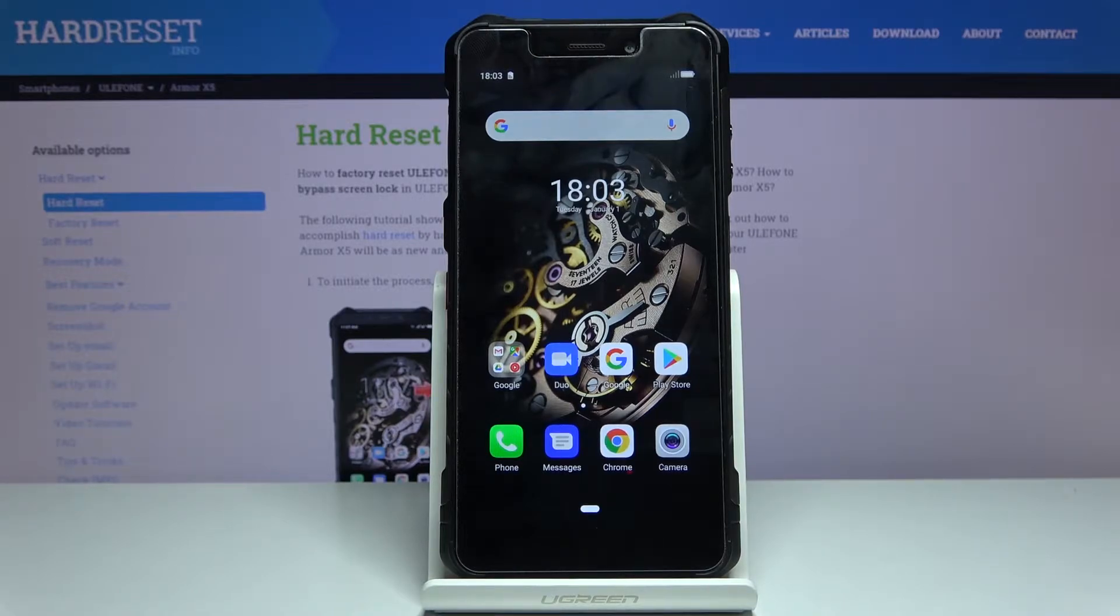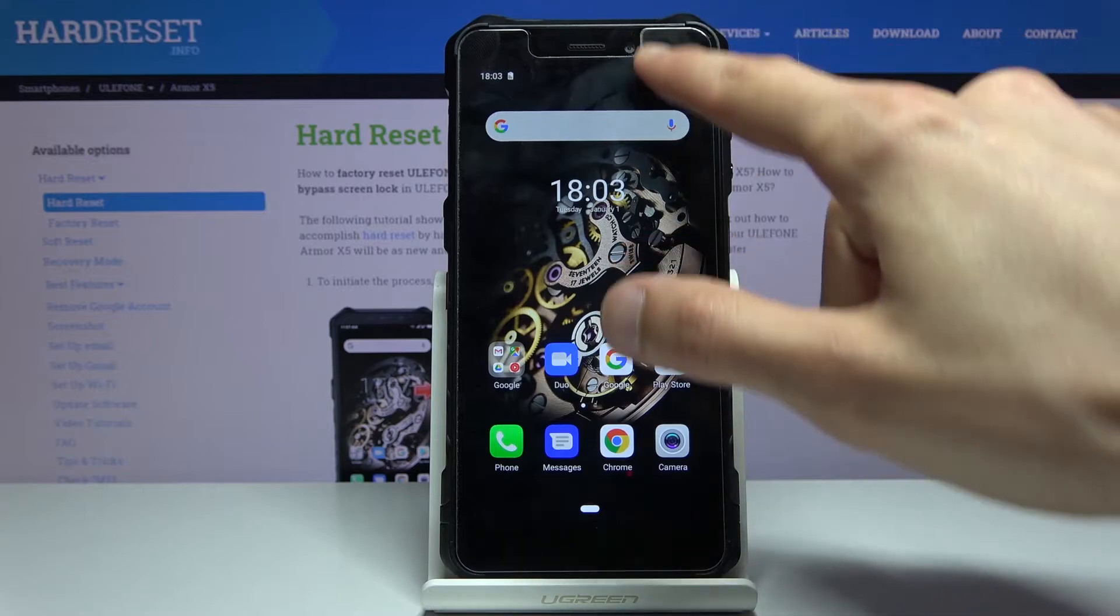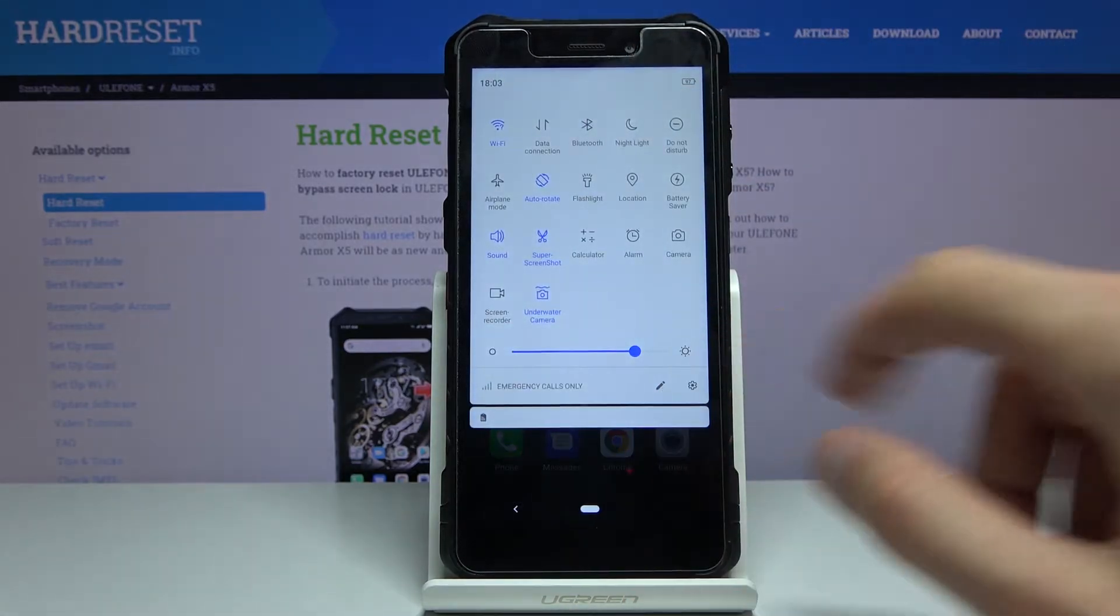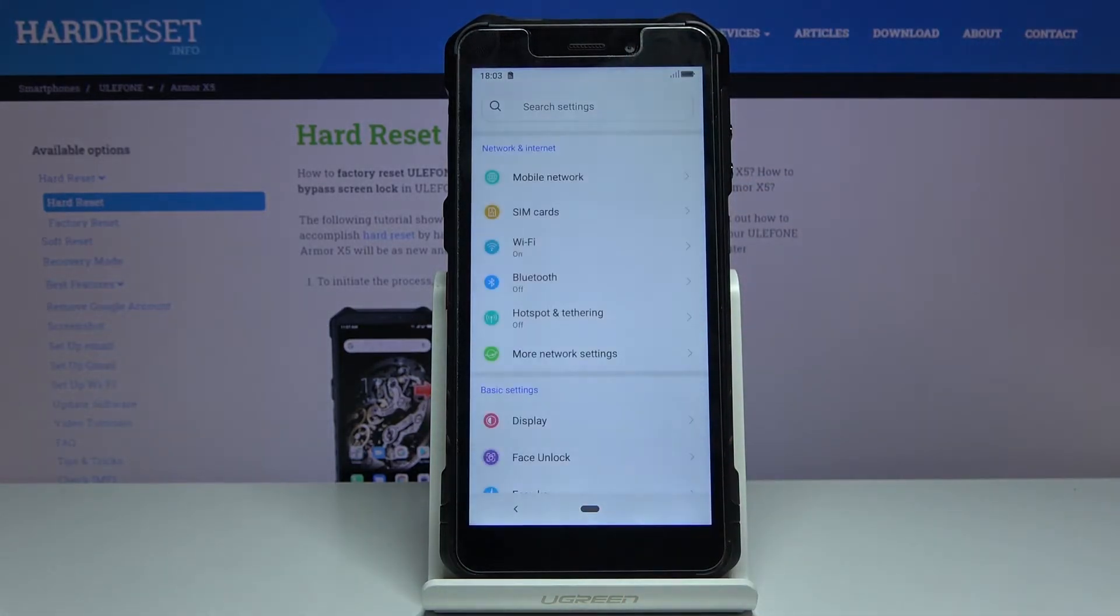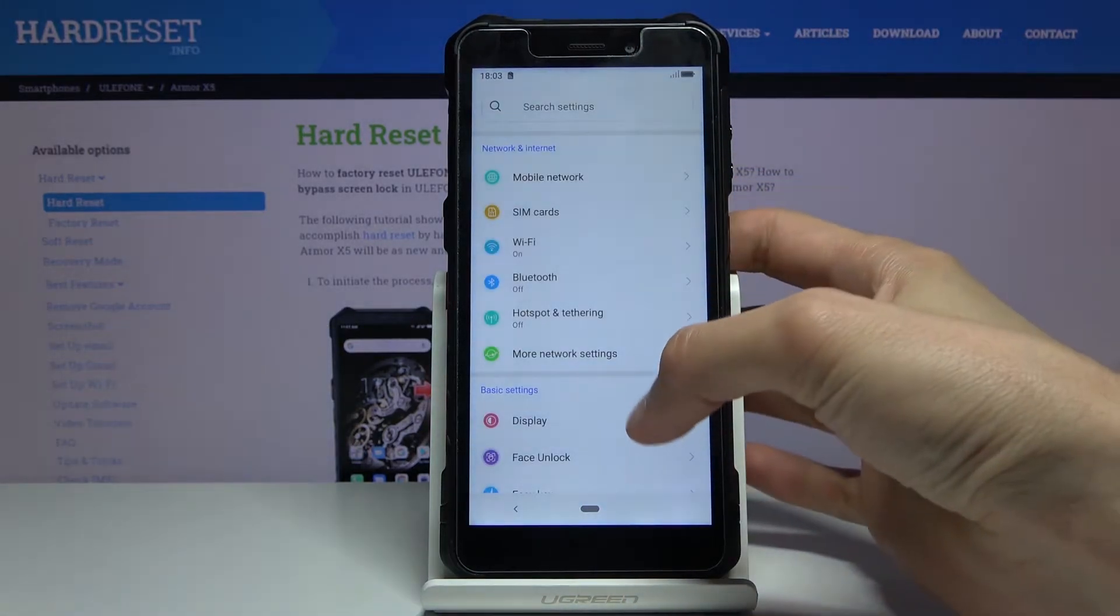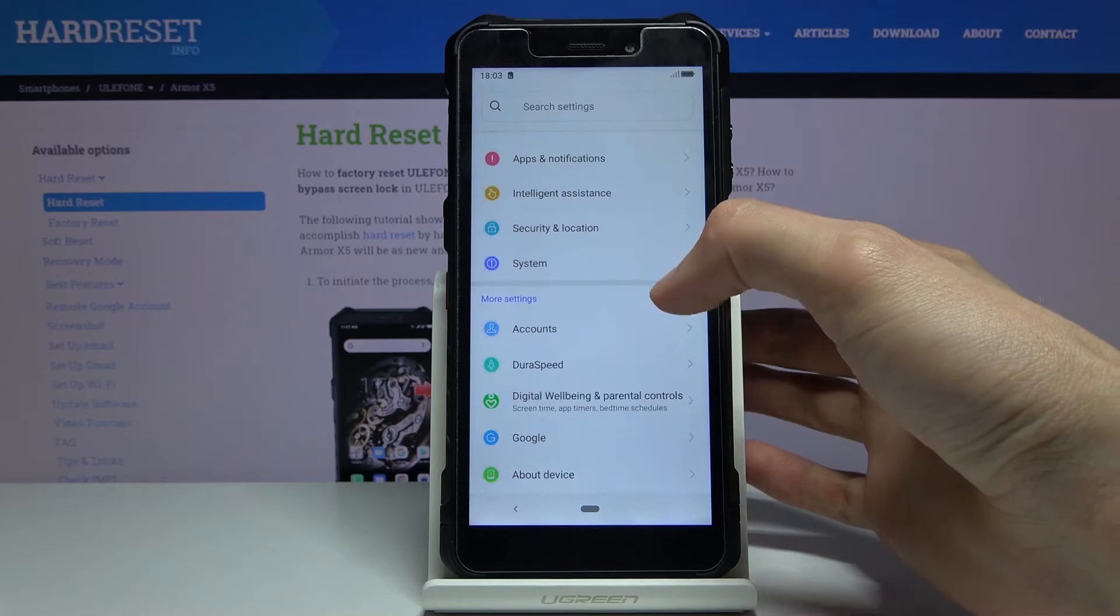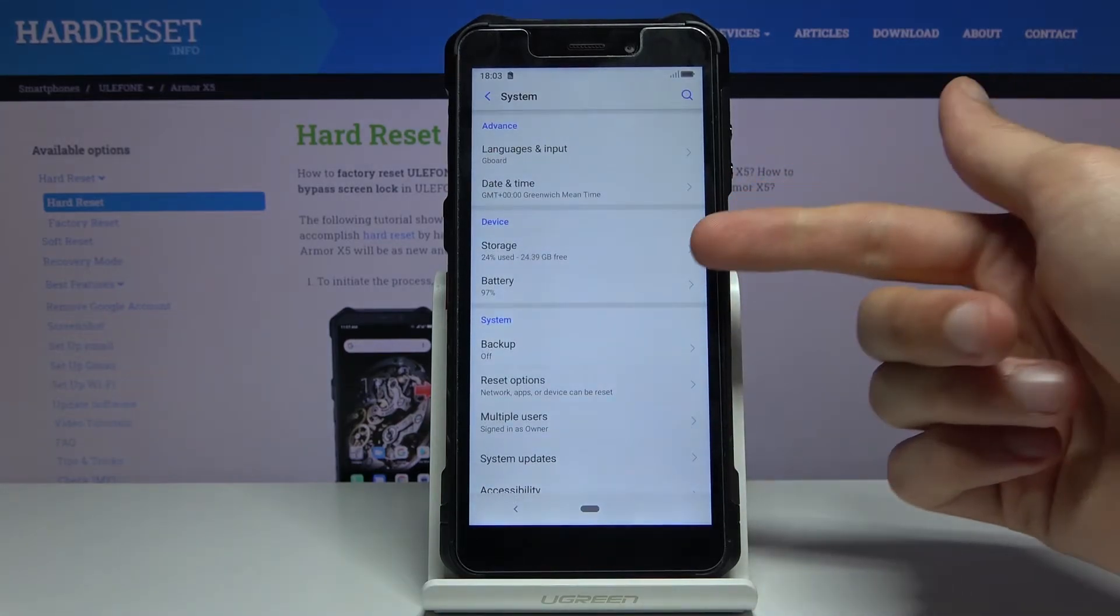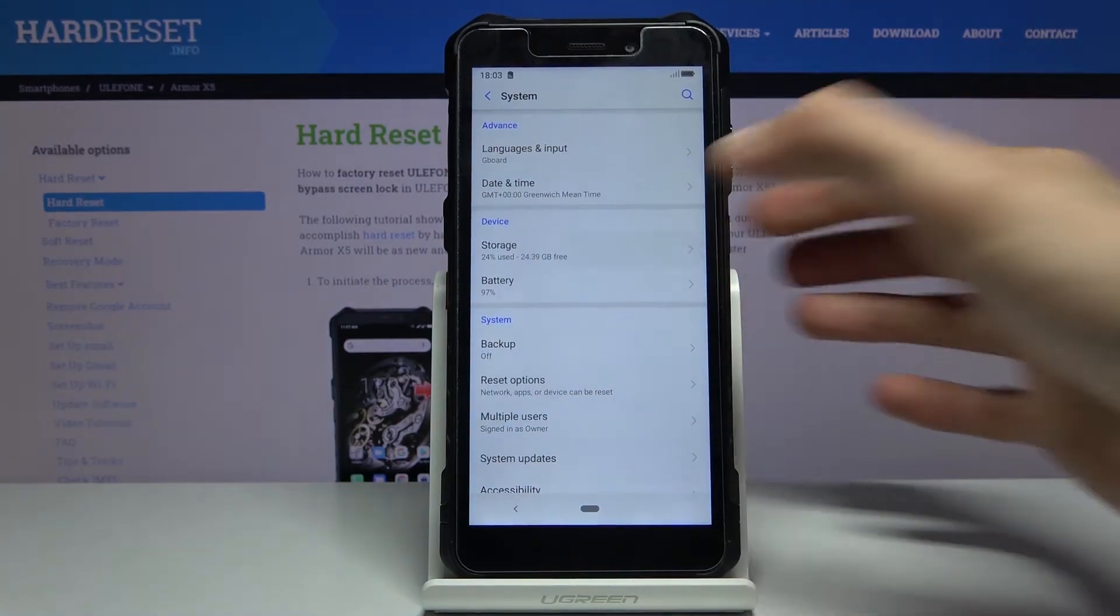To get started, let's open up our settings. From settings you want to scroll down to system where you will find storage option.